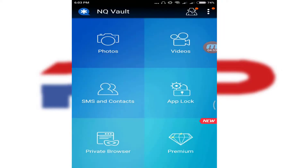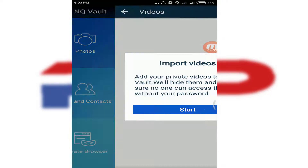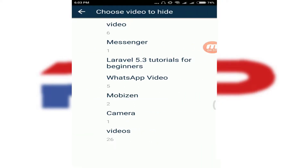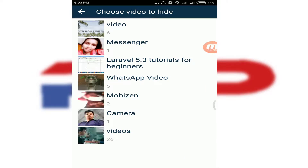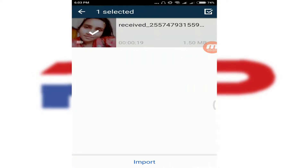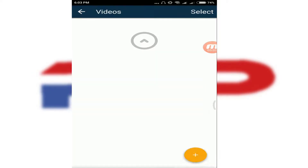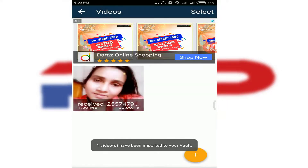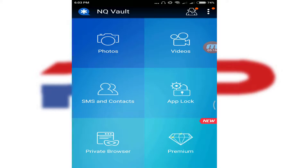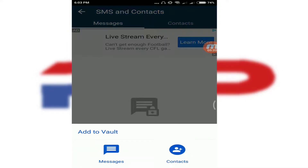Now let's go back to the Vault again and enter the password. The same thing applies when you want to hide your videos — just click on Videos, select your video, and click Import. Your video is now hidden and not in your gallery.